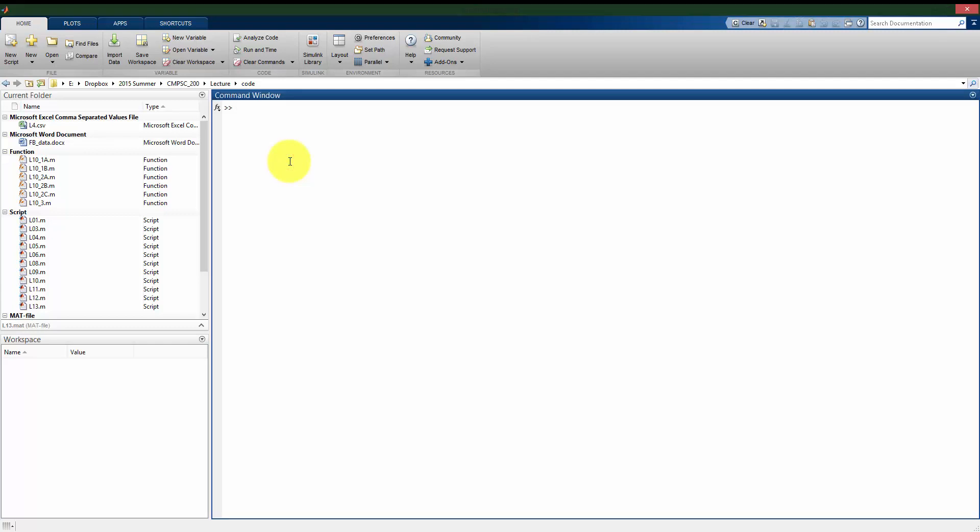Not only can MATLAB handle vectors, column vectors, row vectors, but it can also handle matrices. Usually two-dimensional matrices that have rows and columns, but it can actually handle three-dimensional, four-dimensional, or really any dimensional matrix that you want to use, which we'll be using later.